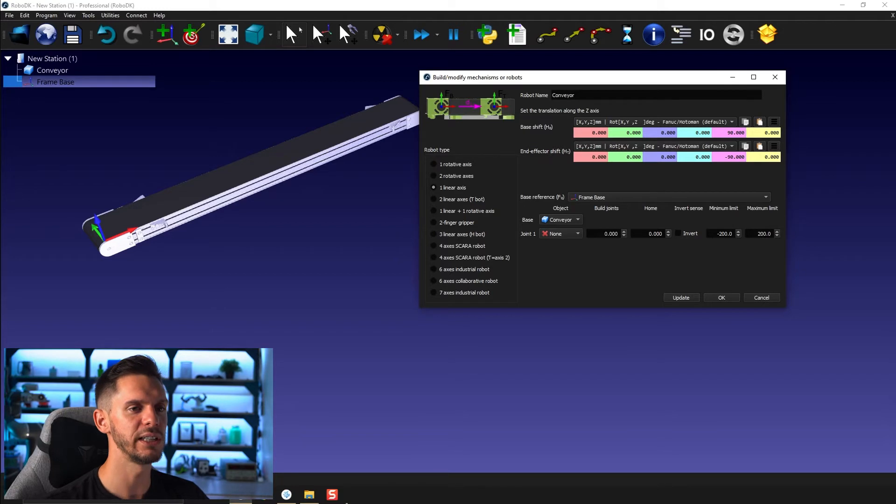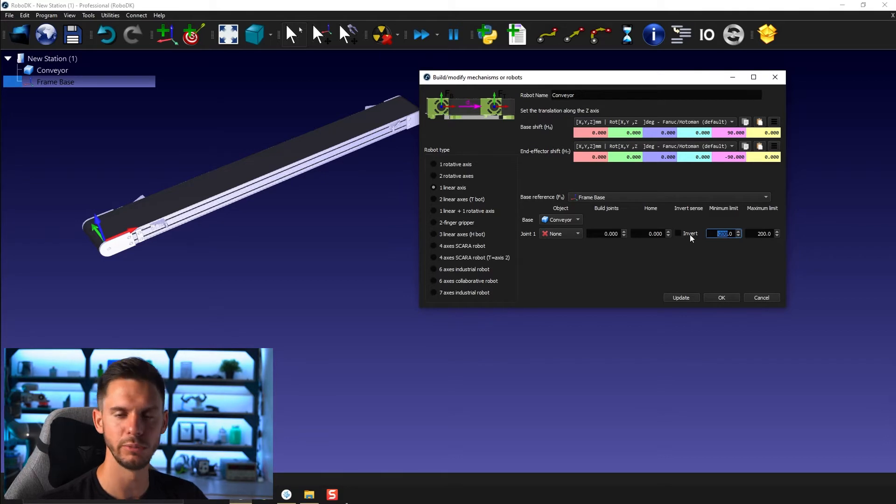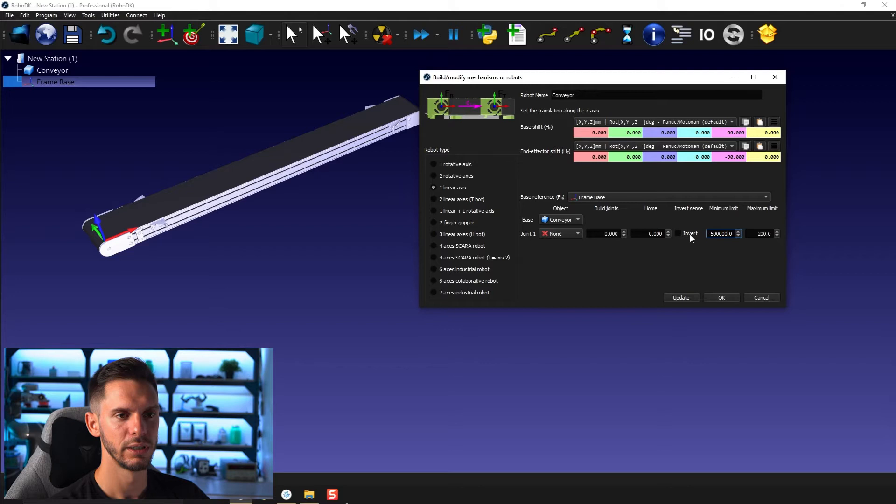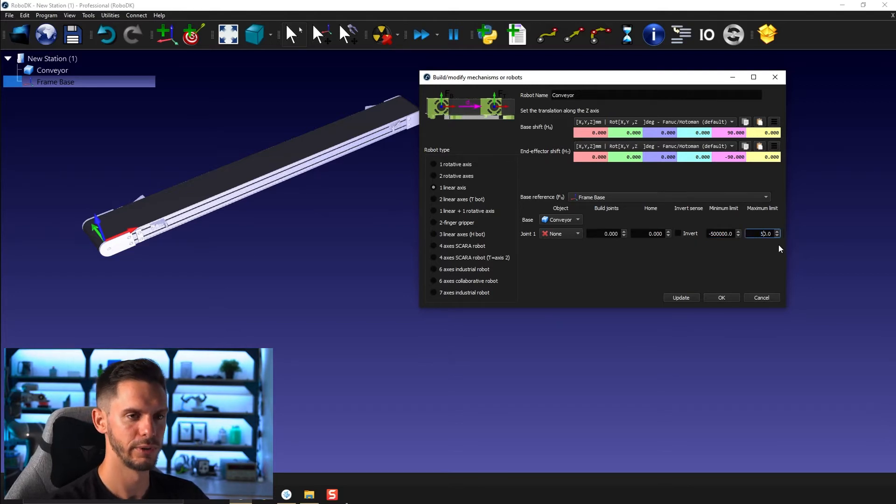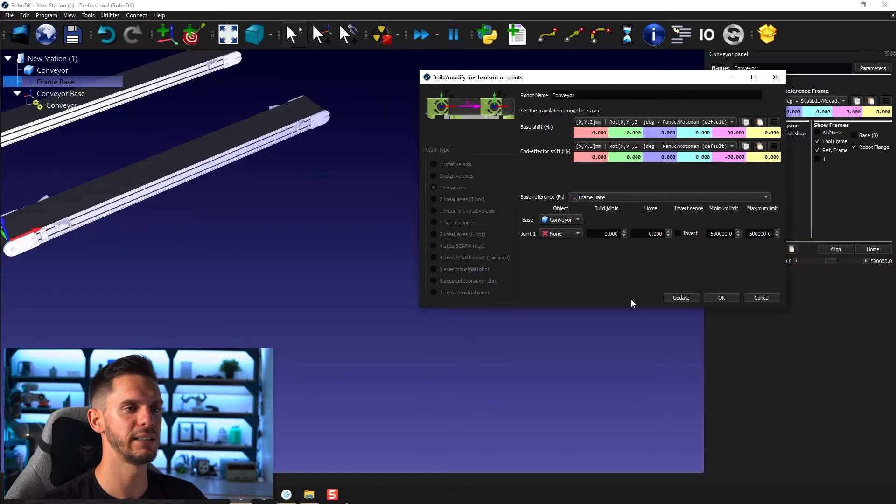So in this case, I will go for very high limits. The goal is to have as much room to move as possible. So let's go for minus 500,000 and here, let's go for 500,000 millimeters like that. Click update.